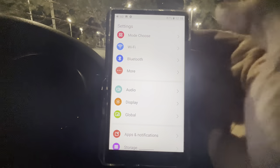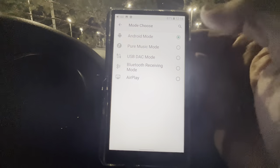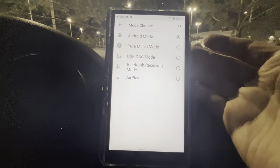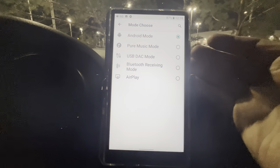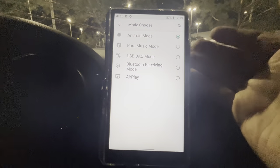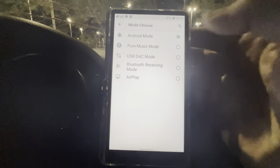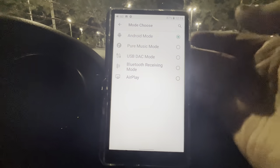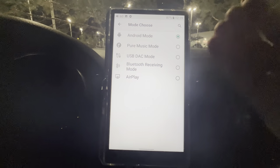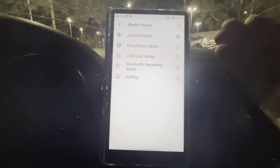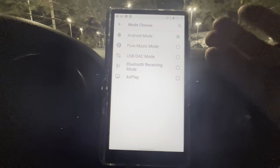We're going to start from the top and work our way down. The first one is Mode Choose. Right now it's in Android mode. When you're using music apps like Tidal, Apple Music, Amazon HD, those types of apps, you're going to have to have it in Android mode. If you want to use Pure Music mode, that's for all the music you have stored on the player itself — downloading from HD Tracks, Acoustic Sounds, or if you've ripped your CDs onto here.